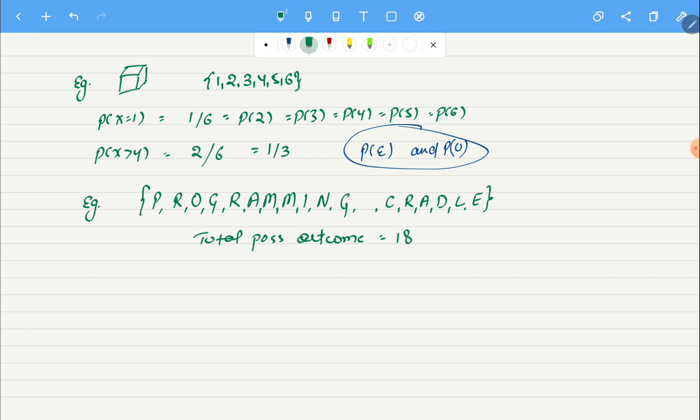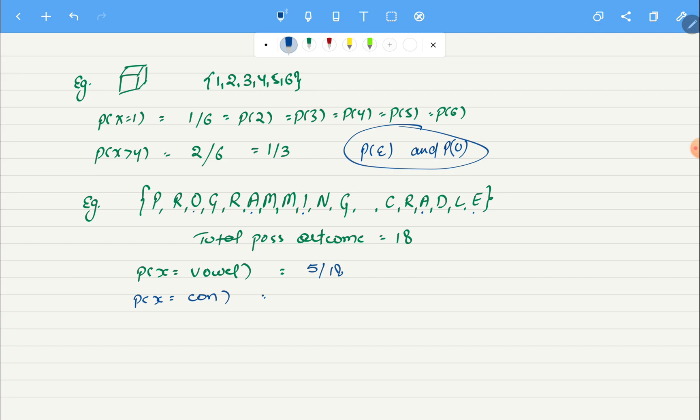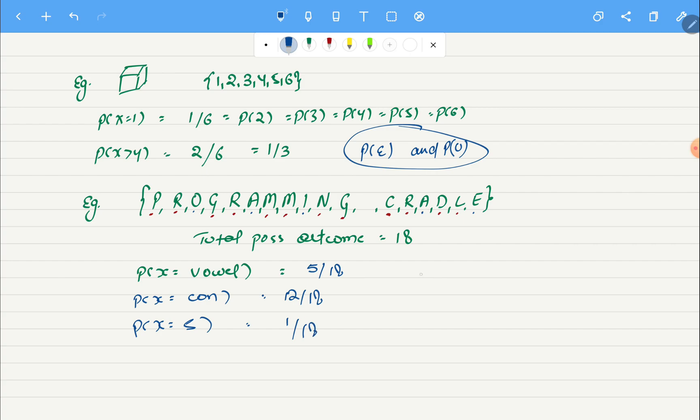Now if we want to find the probability of x as vowel, in this case we have one, two, three, four, five, so we can say five by eighteen. Now we want to find probability of consonants. In this case we can say we have one, two, three... twelve.